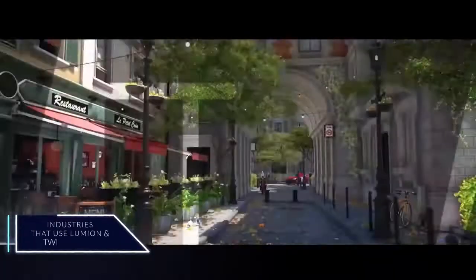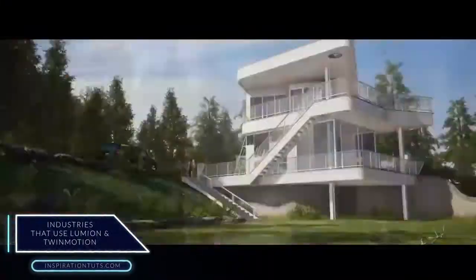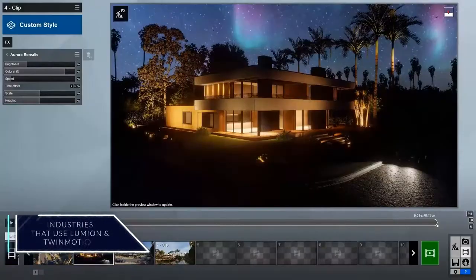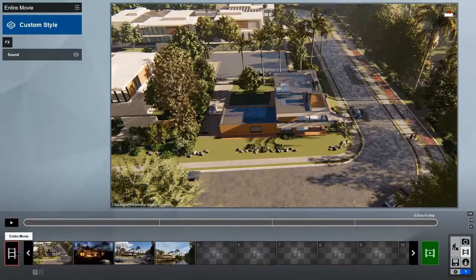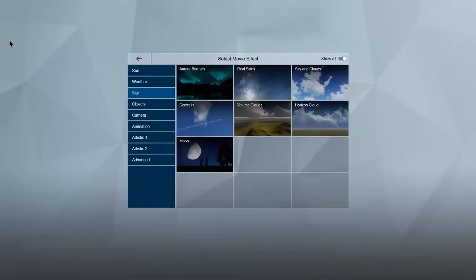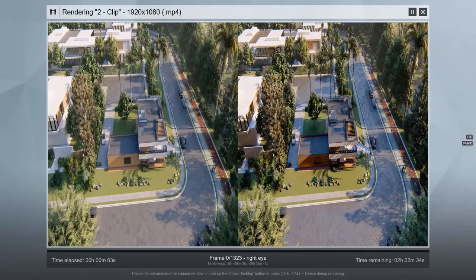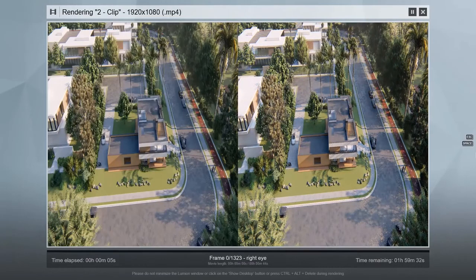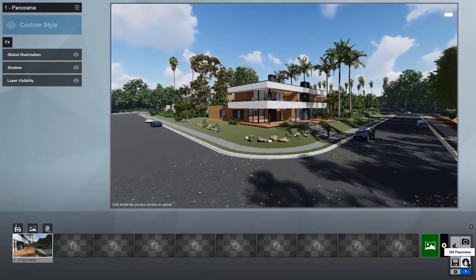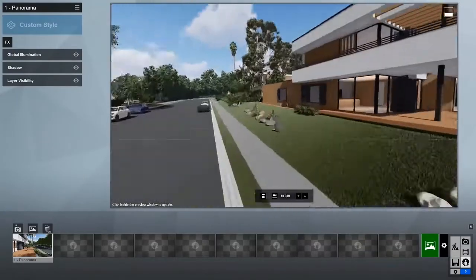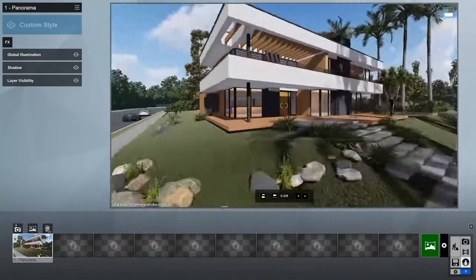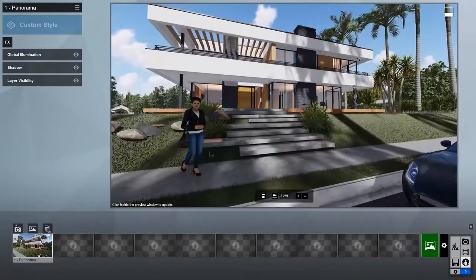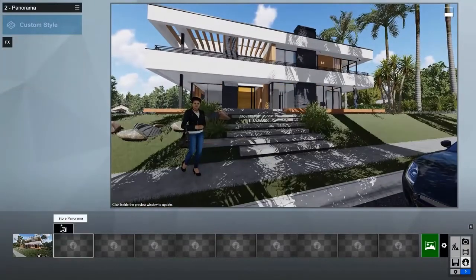Industries that use Lumion and Twinmotion. Basically, Lumion is used for architectural work. So it is mostly used by architects to render all types of buildings and landscape architects in big urban projects. In addition to interior designers to do interior rendering for small areas and scenes.